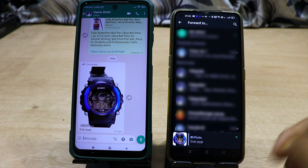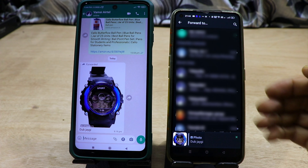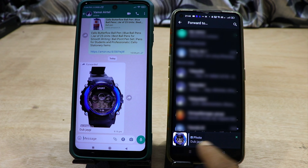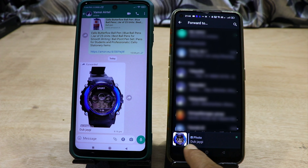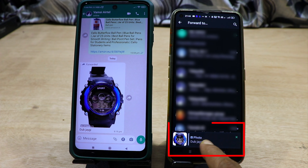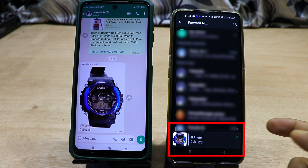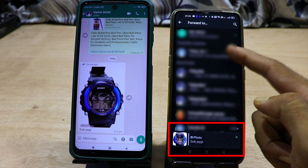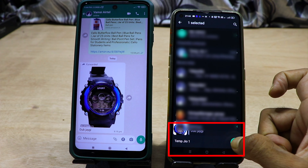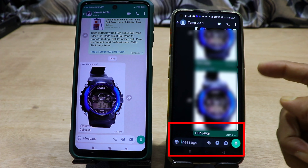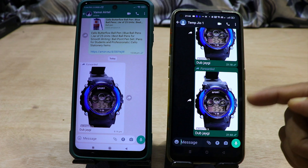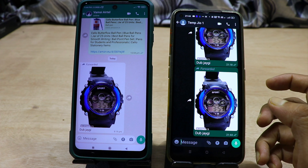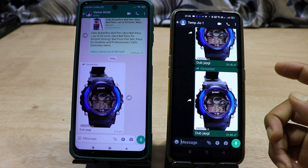If you have looked at it, you can click on the same message. What I am doing now is you can click on the same text and click on the text. Then I will click on forward. For the forward, I will click on the same interface.